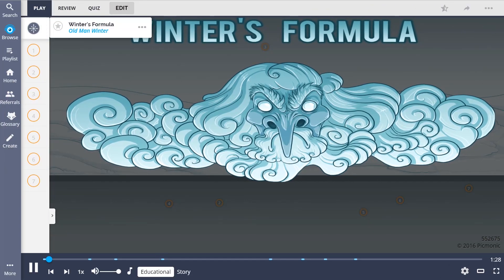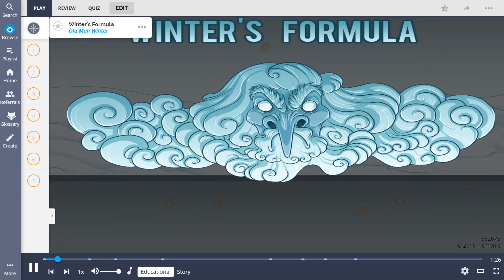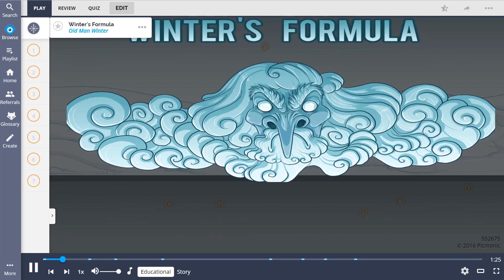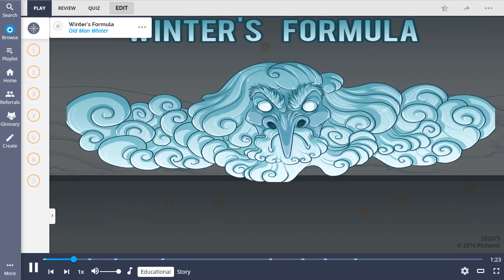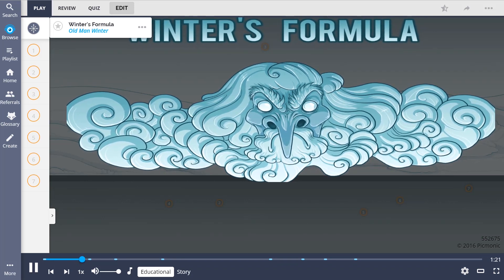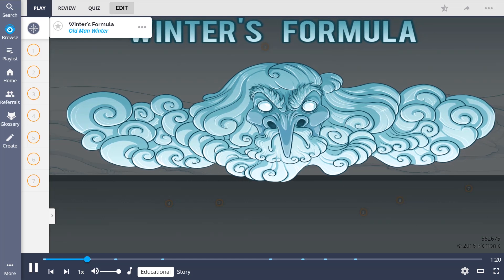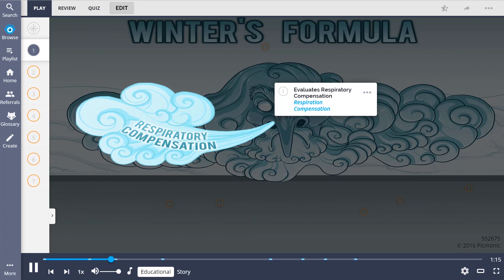Winter's formula, shown here as Old Man Winter, is an important equation used to calculate the appropriate physiological response to metabolic acidosis. It is used to evaluate respiratory compensation, shown by the respiration compensation.